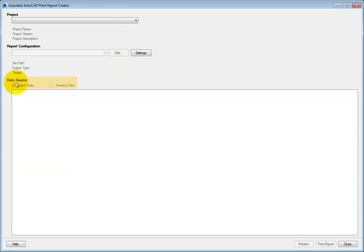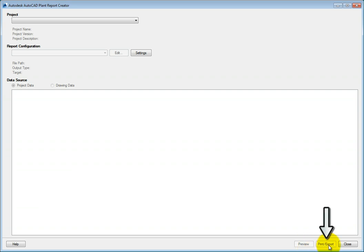The data source defines whether the drawing data or project data will be used to populate the reports. Additional tools on the dialog include a preview tab that shows the selected report prior to printing. The print and export tool works similarly to the AutoCAD or Windows print command — you can choose between printing to a printer or exporting to a PDF file.